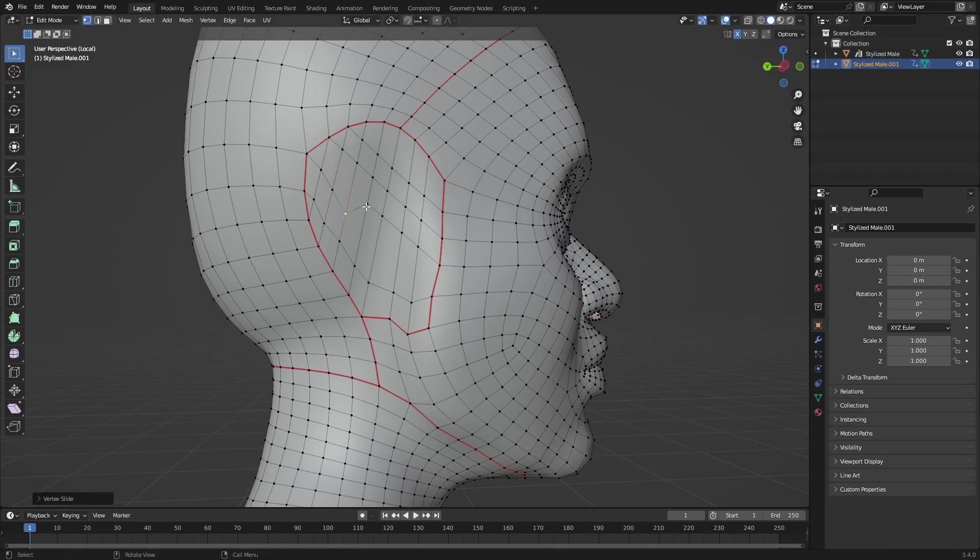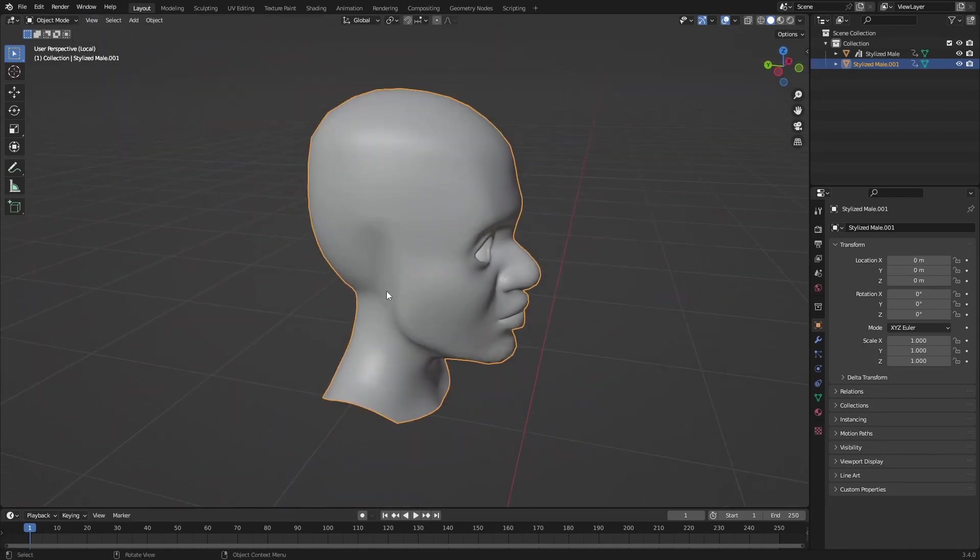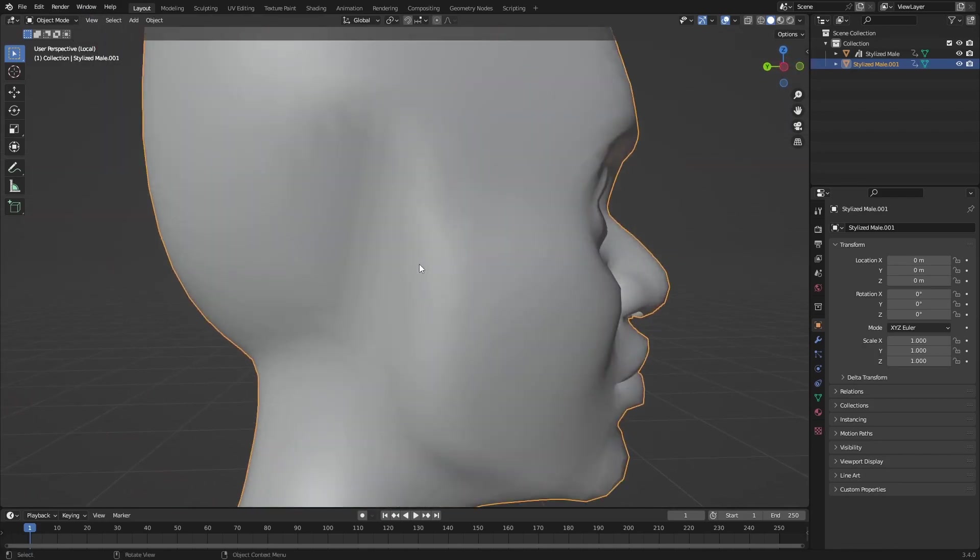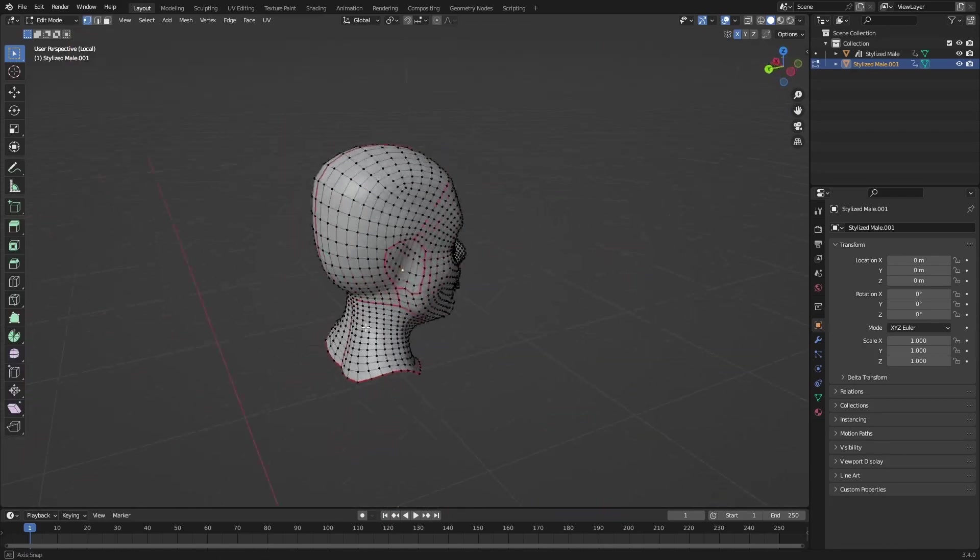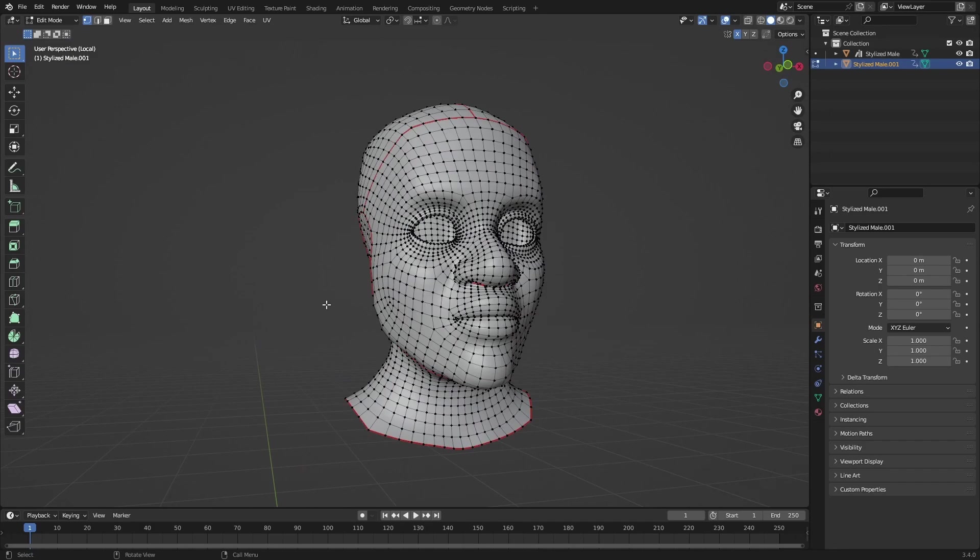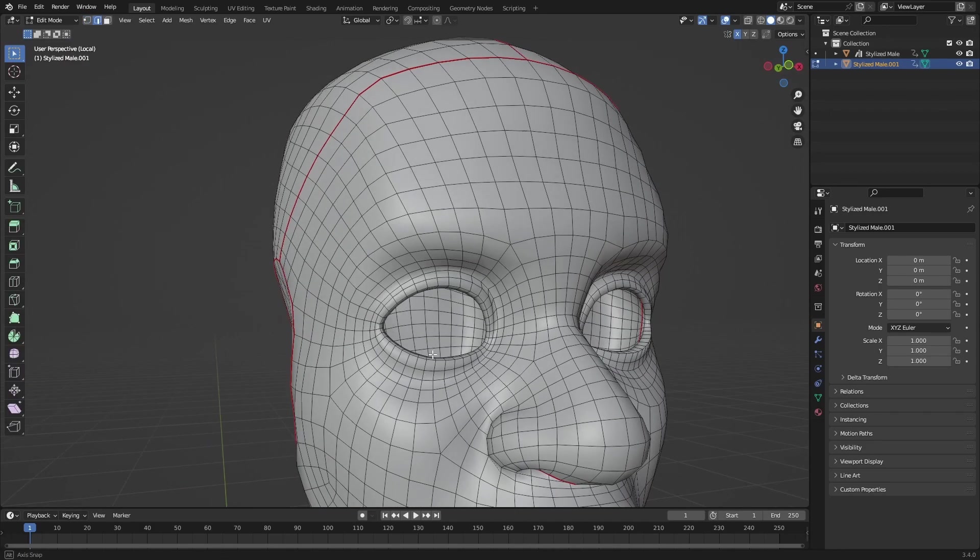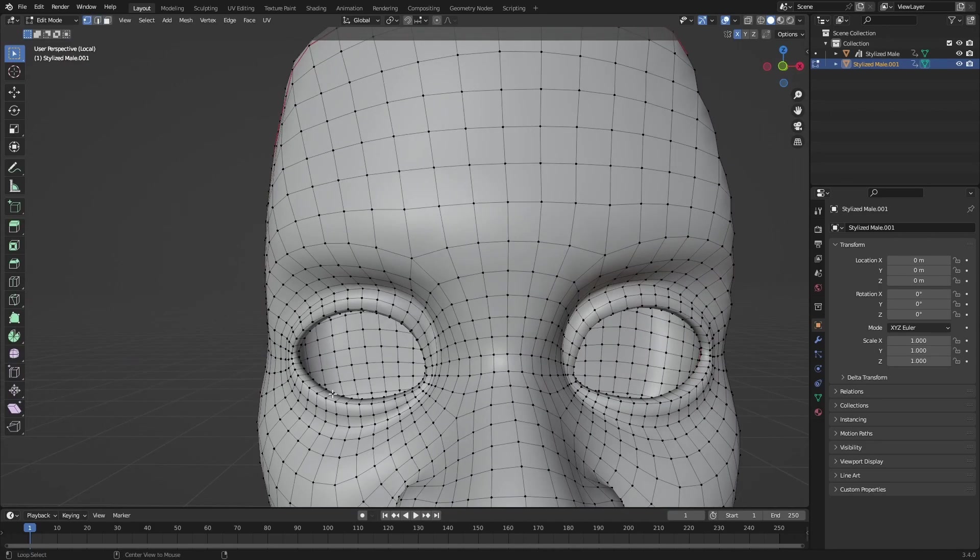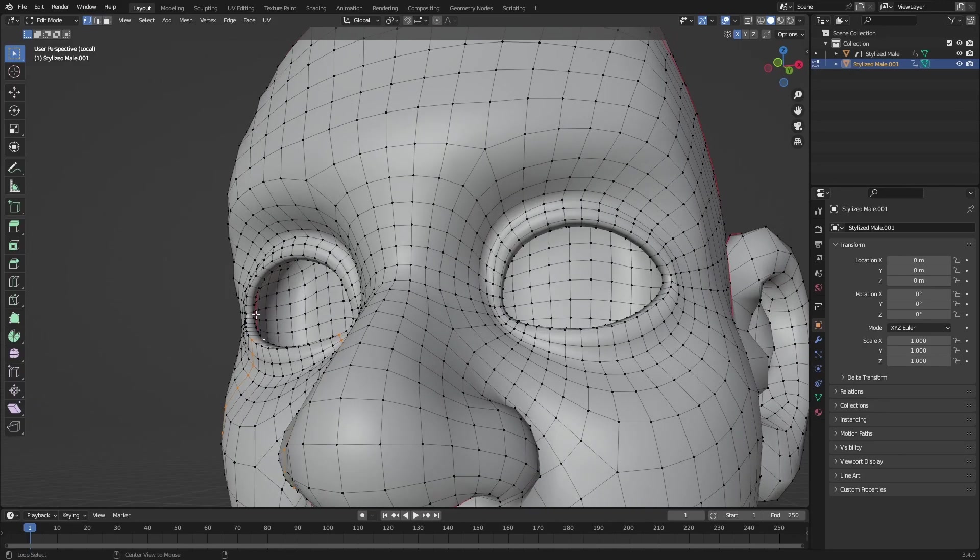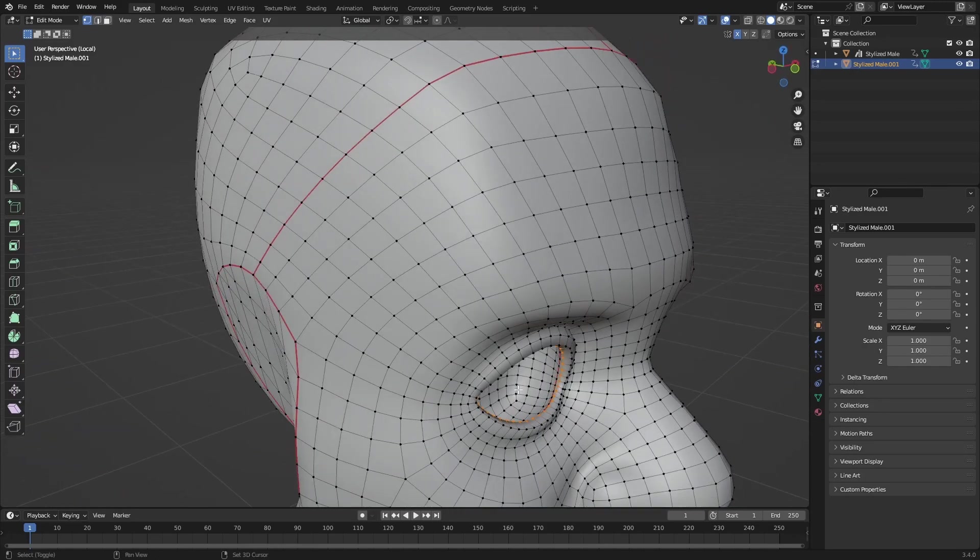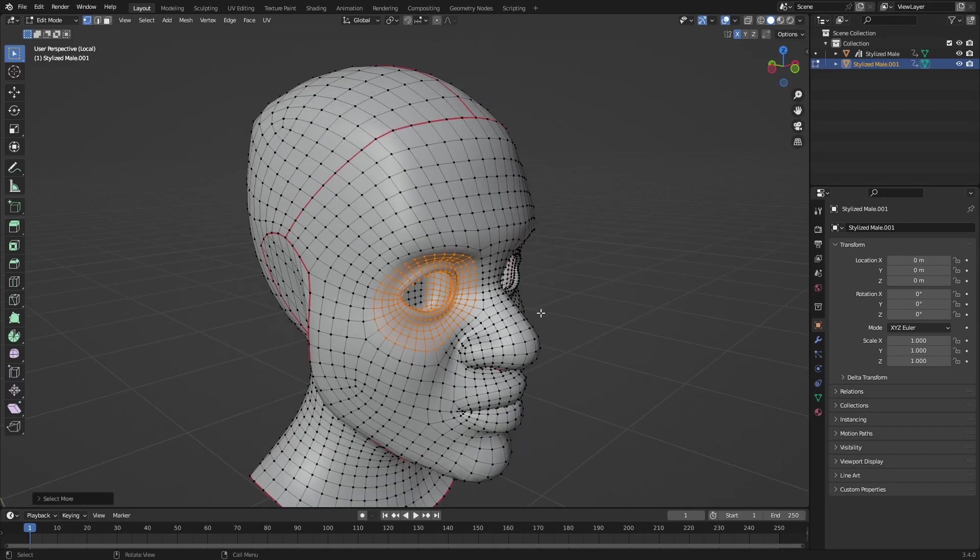Maybe you just want to slide these where you want to have them, so I'm just doing something which works for now. And with the eye sockets, we can do the same thing. We can just loop select, if I can actually get the loop. Yeah, here I can press Ctrl and plus and just delete some around the outside.